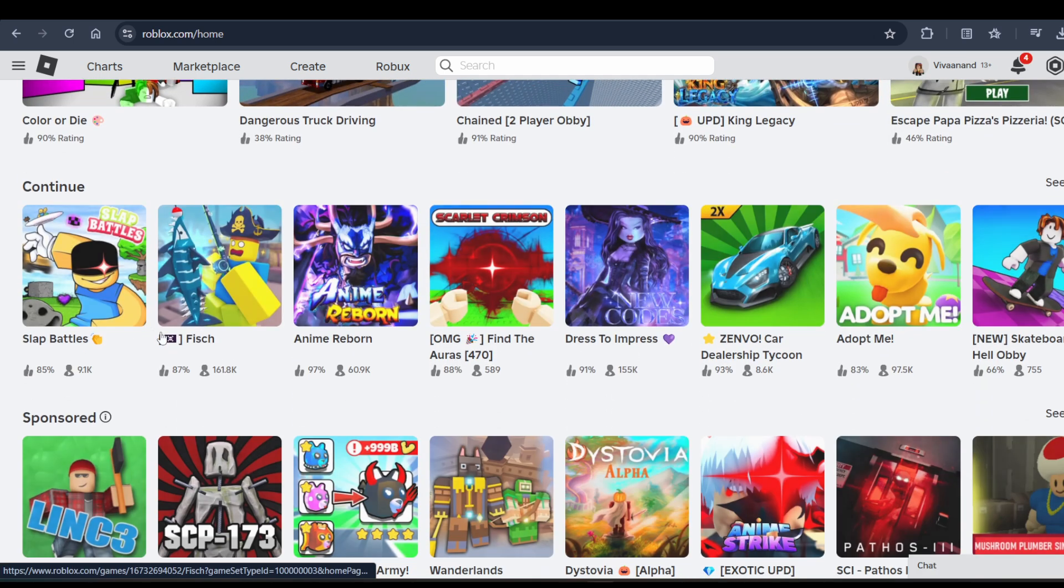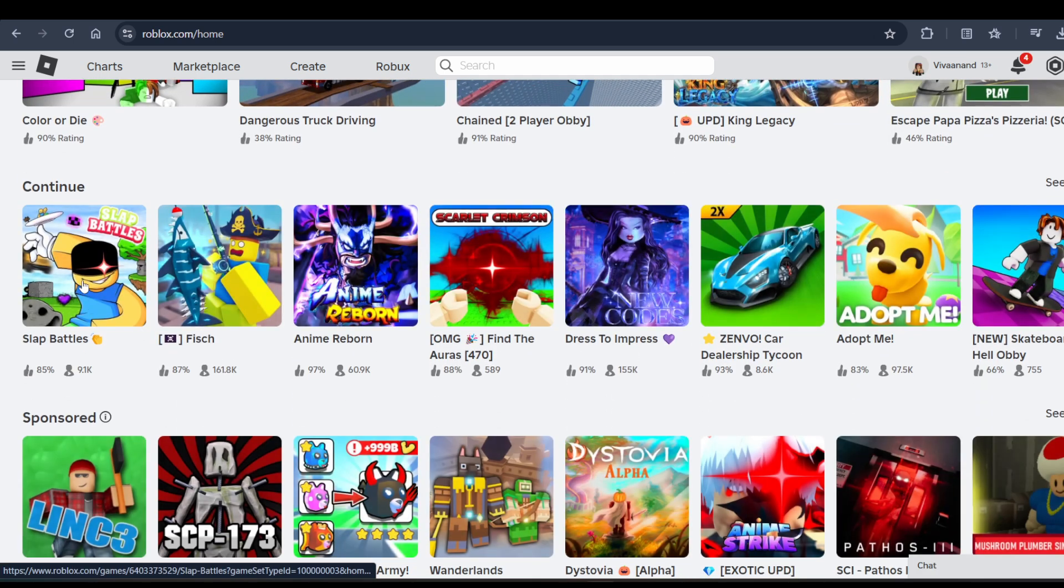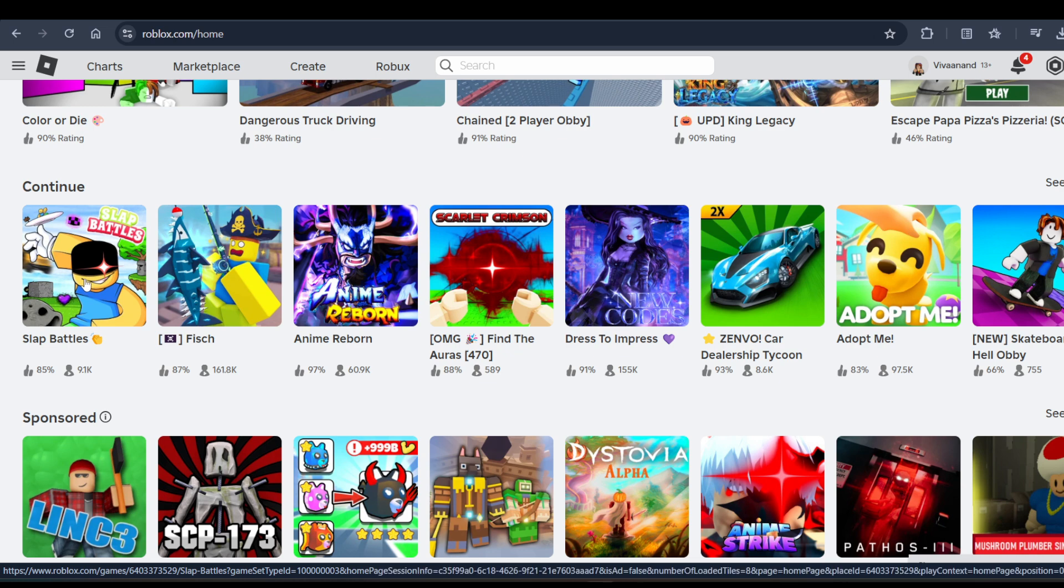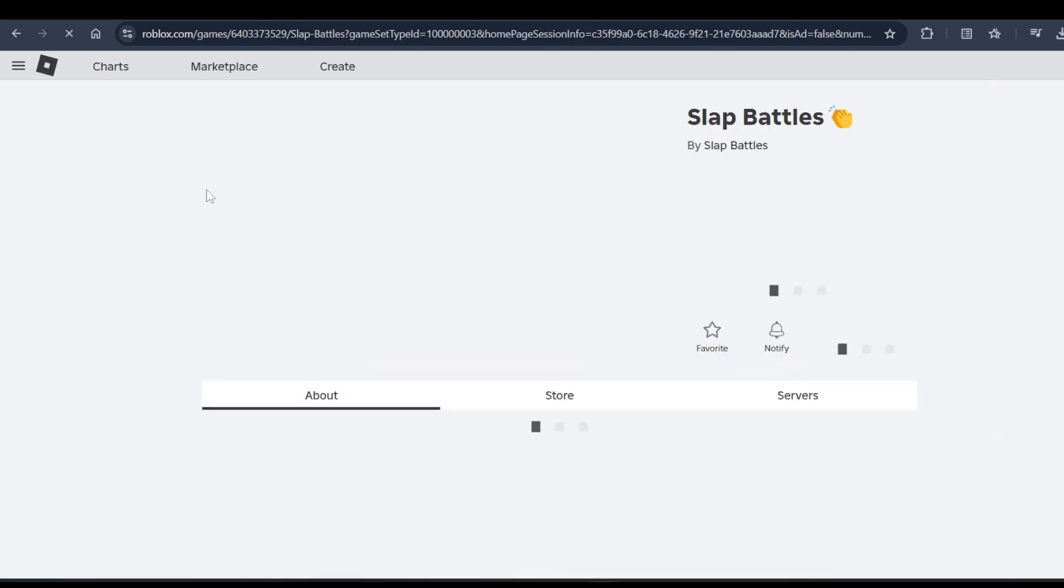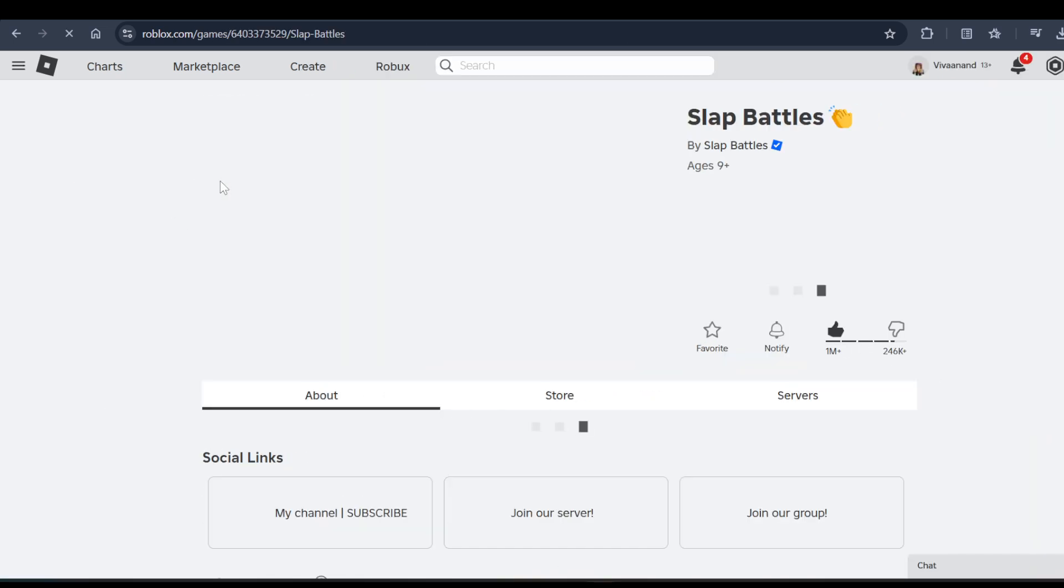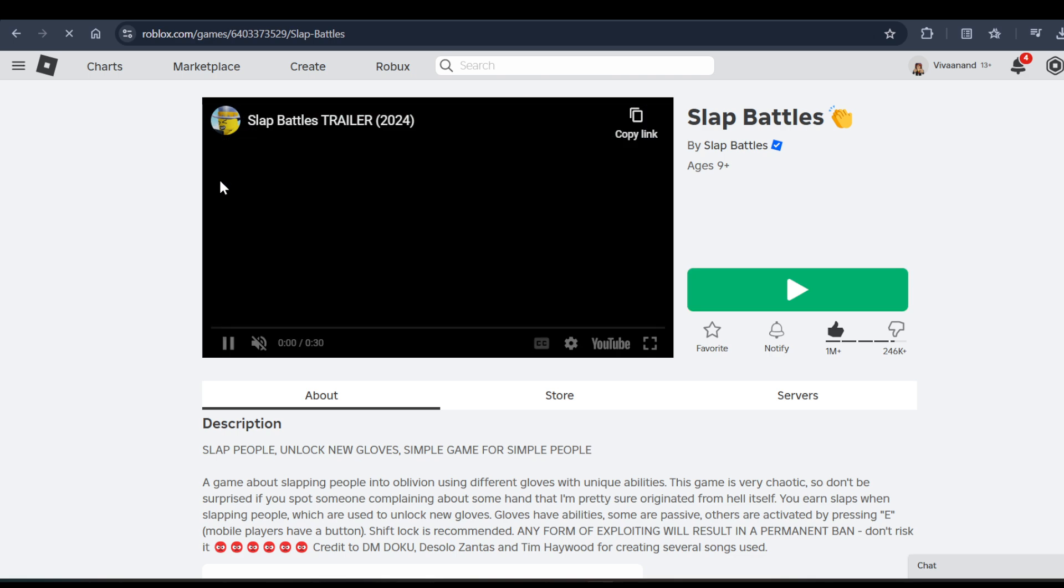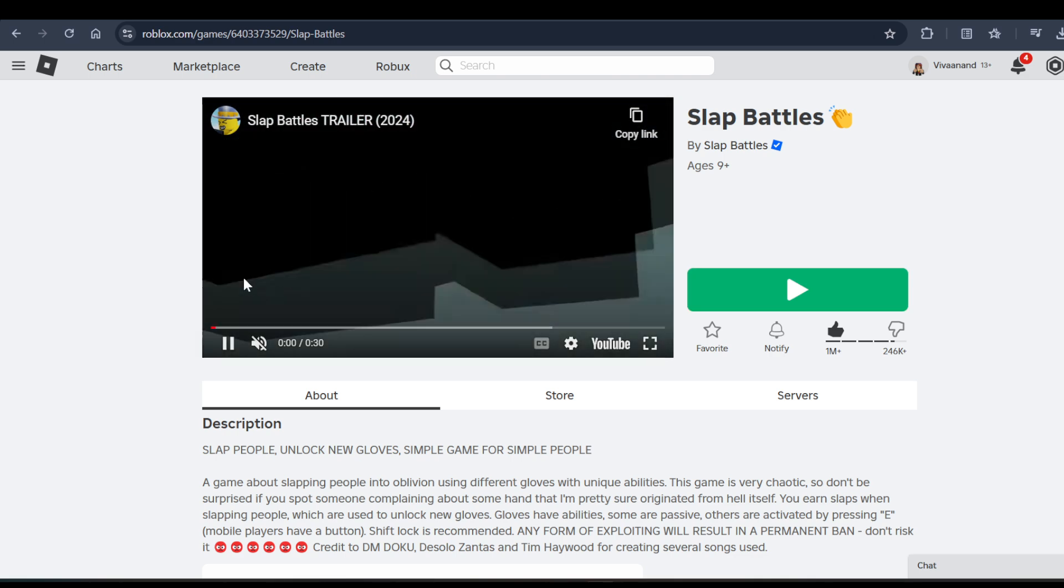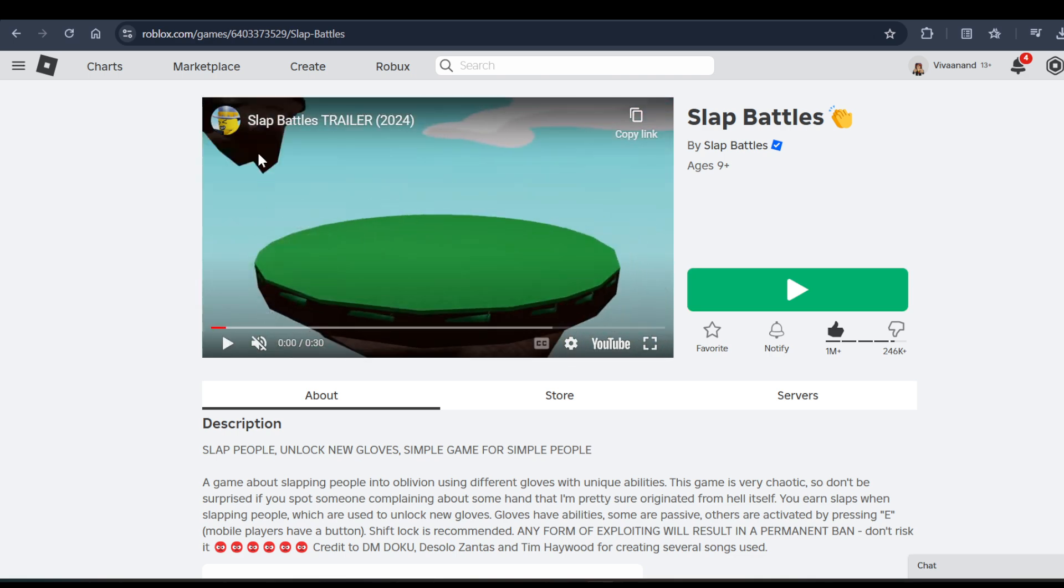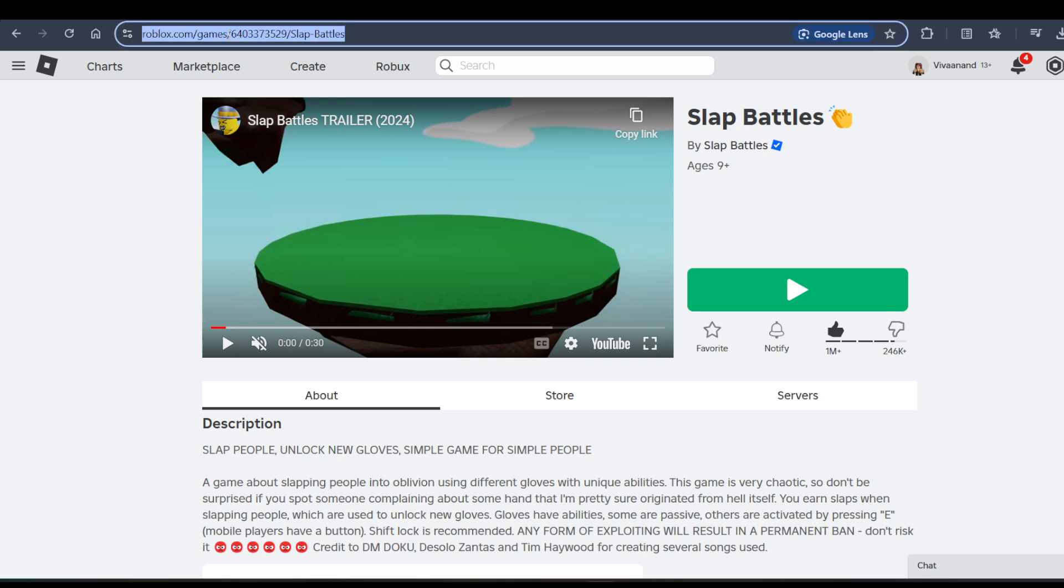When you open any experience, if you want to play with multiple accounts in the same experience, you just need to copy the game ID from the URL.